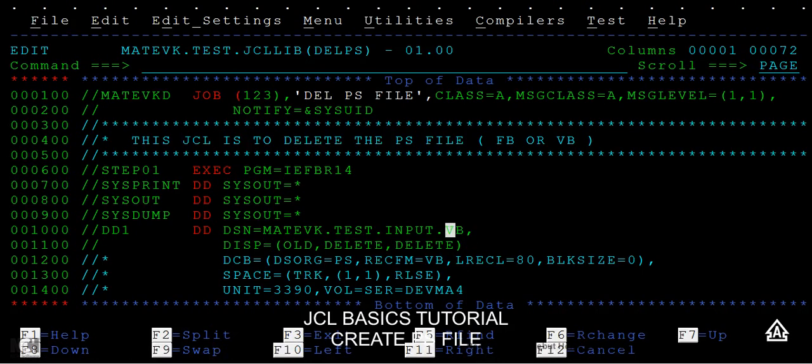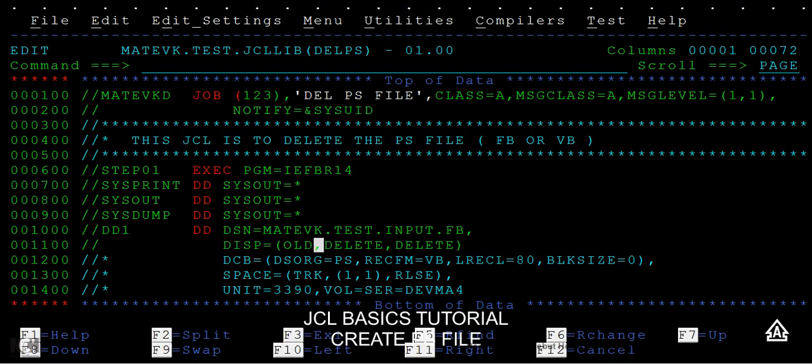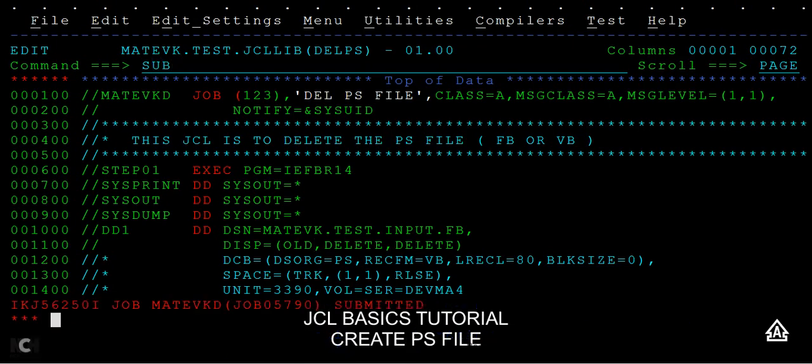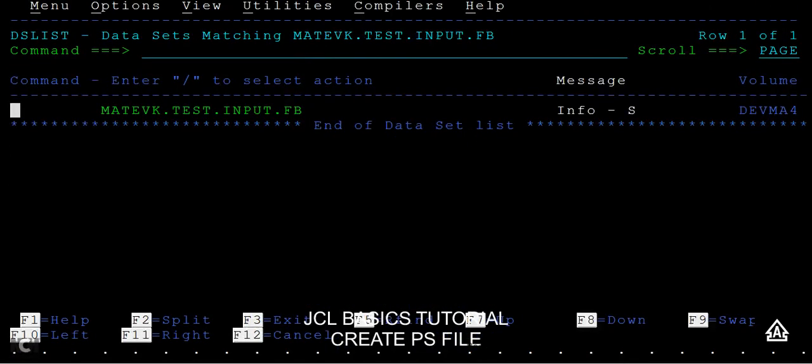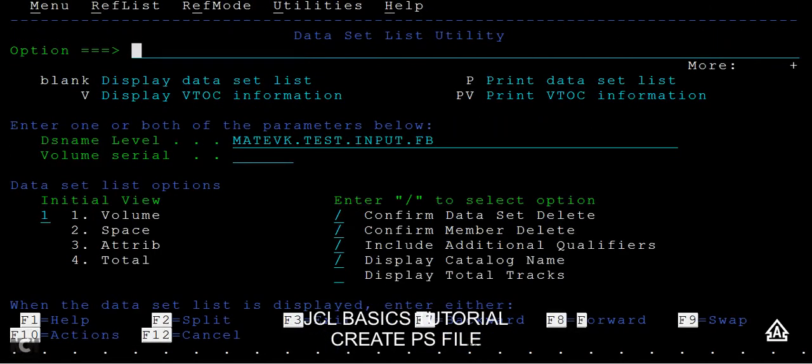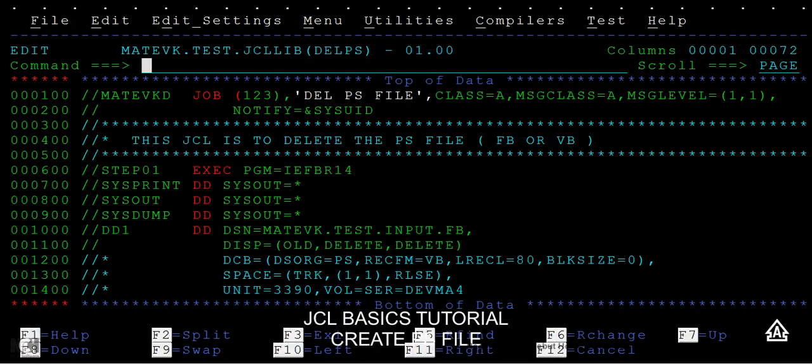Just type this FB, so it will be the same JCL that you can use either to delete a fixed block file or a variable block PS file. And again just do a submit command and just enter. You can see the maximum condition code is zero, that means it has successfully deleted the fixed block file. And I go back and just enter, no data set name found.